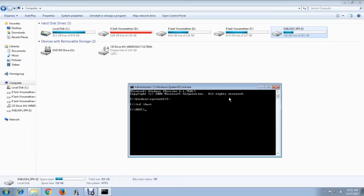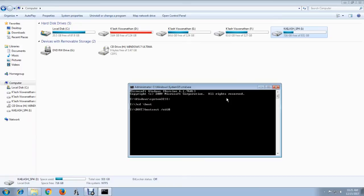Then you have to type bootsect space /nt60 space and your drive letter. For me, it's I:. The full command is: bootsect /nt60 I: /mbr